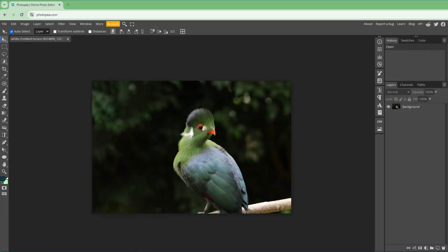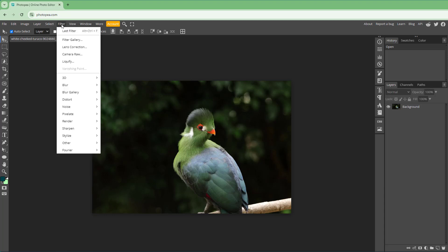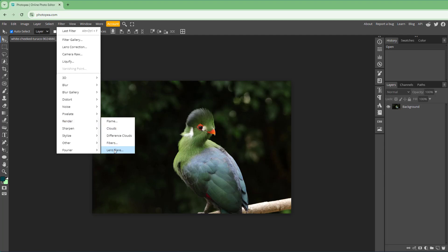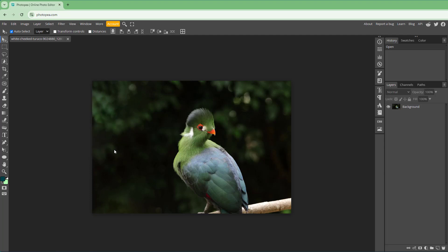Now let's see how we can work with the lens flare effect inside of Photopea. In order to work with the lens flare effect, first you need to go to Filter right here, and then go to Render. Once you go to Render, then you can click on Lens Flare right here.